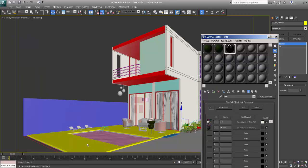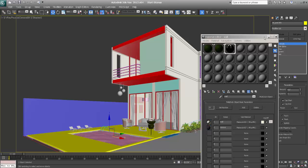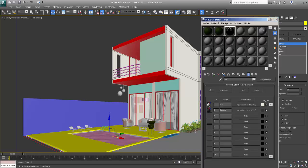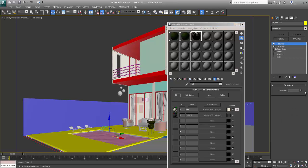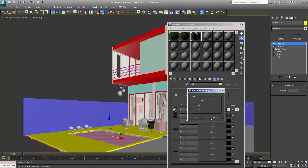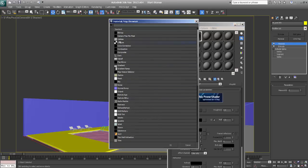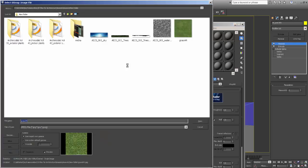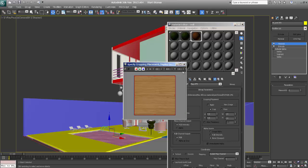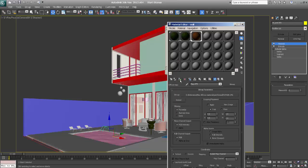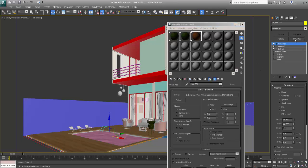Now this will be a wooden material, so just make this material and say number 3 will be wooden. Copy and take the wooden texture — this is my wooden texture. Select and assign it, then show UVW map, box.